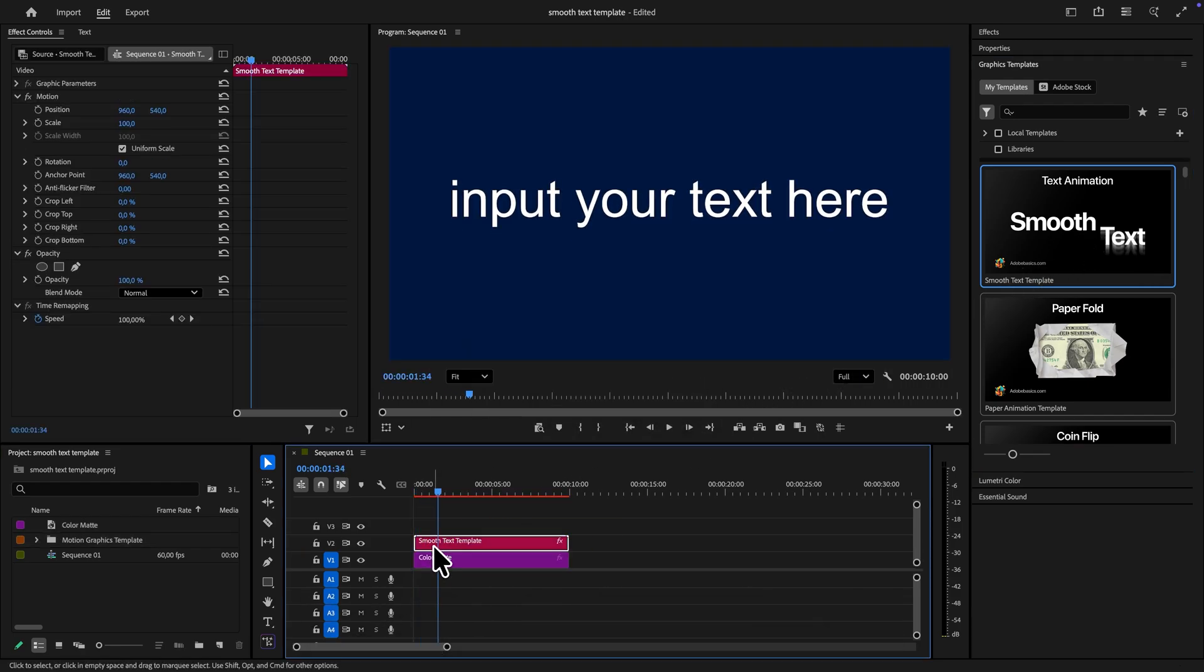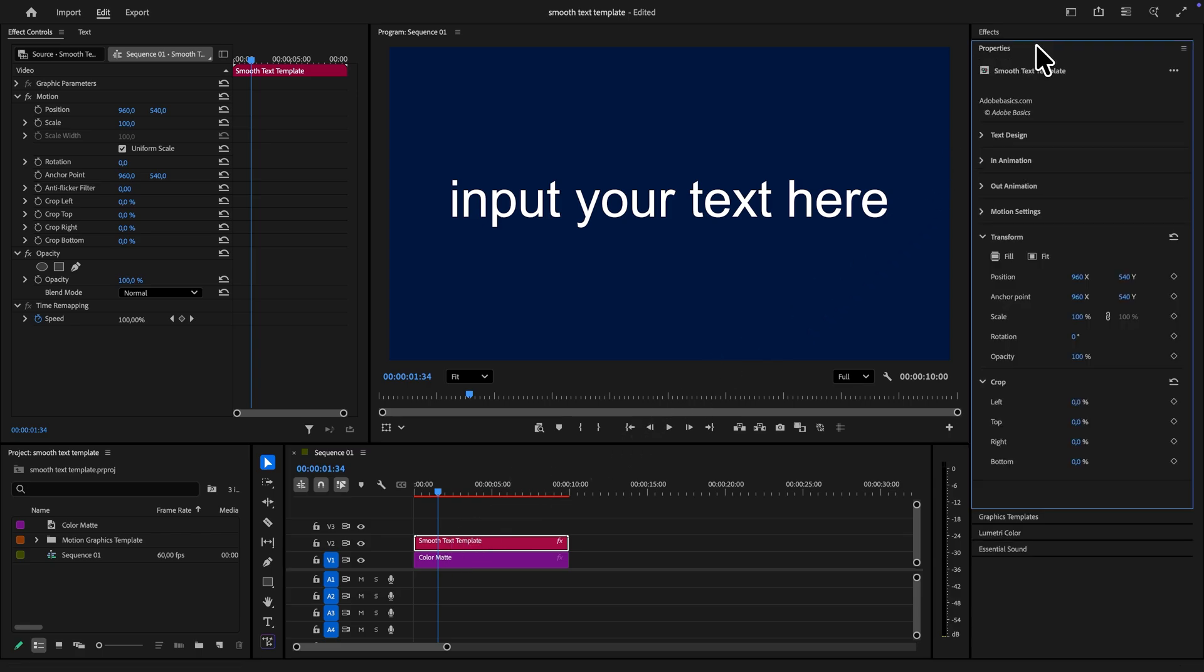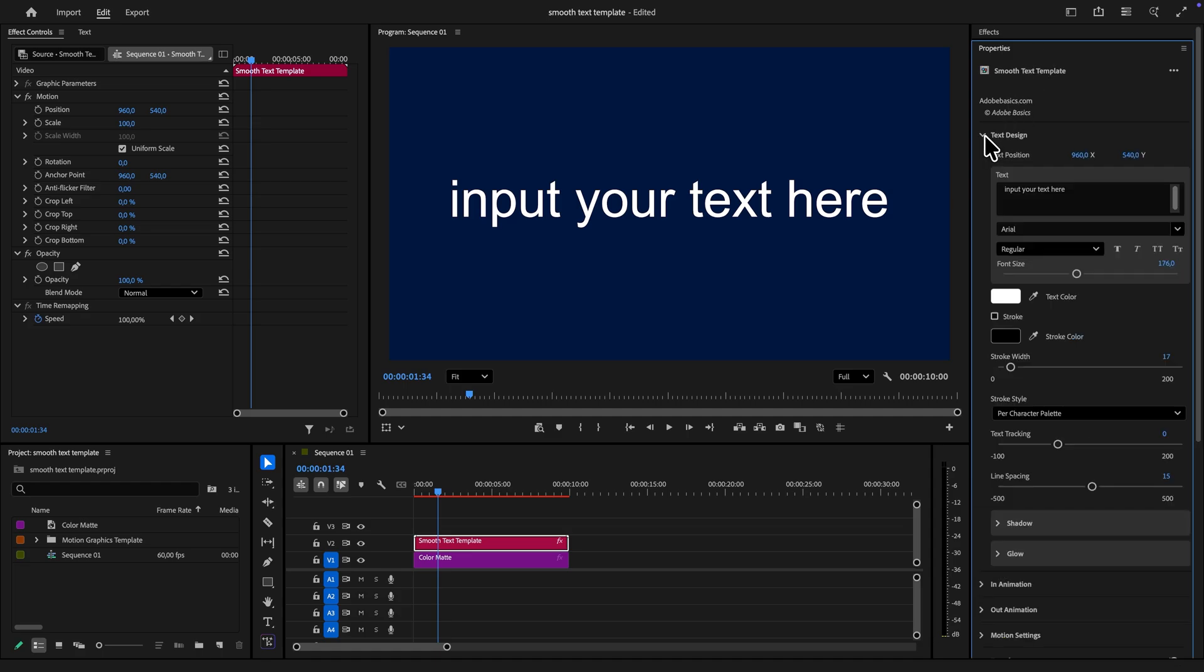To customize it, select it and then open the properties panel. If you are on an older version of Premiere Pro then open the essential graphics panel instead.